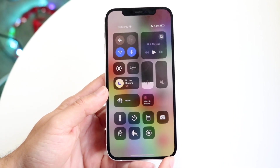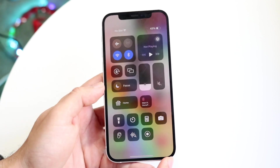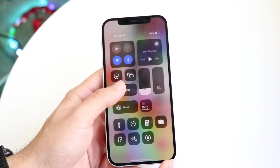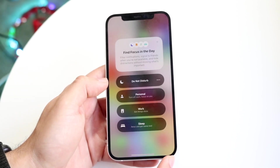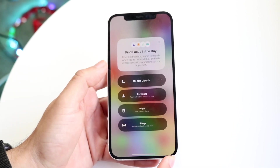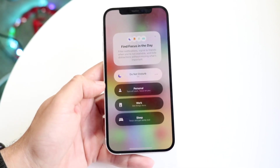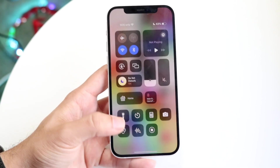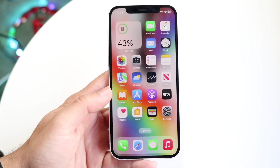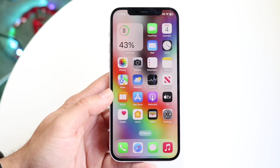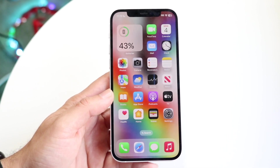All you want to do is tap on Do Not Disturb and you can turn on this focus mode, or you can hold it down to get into that panel with a few options. That's essentially how it's done.